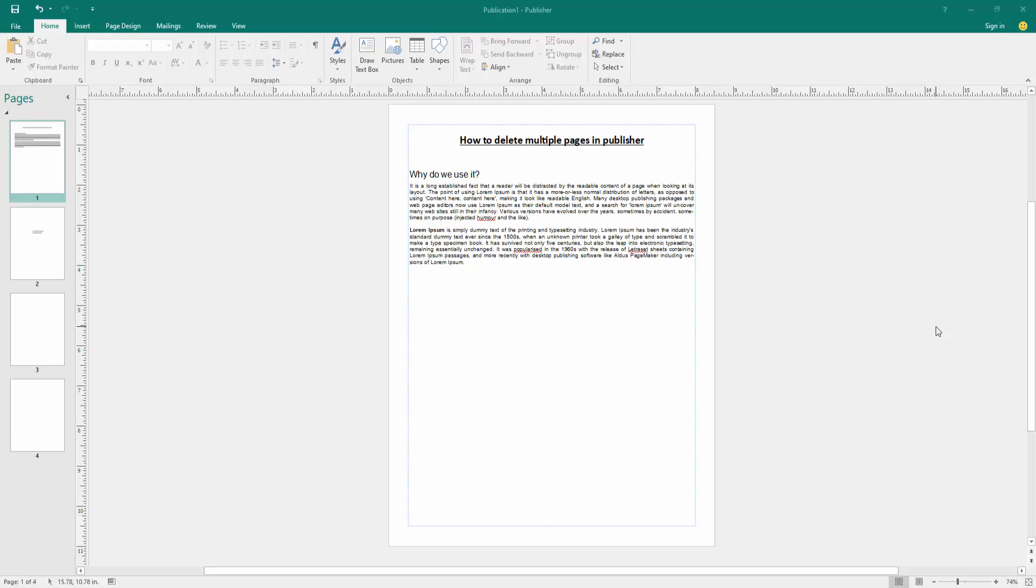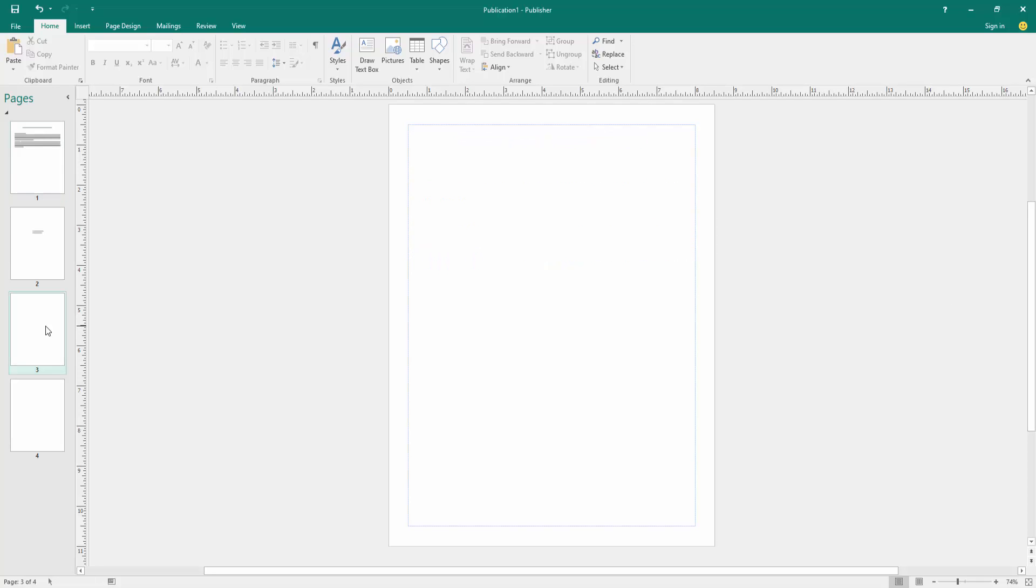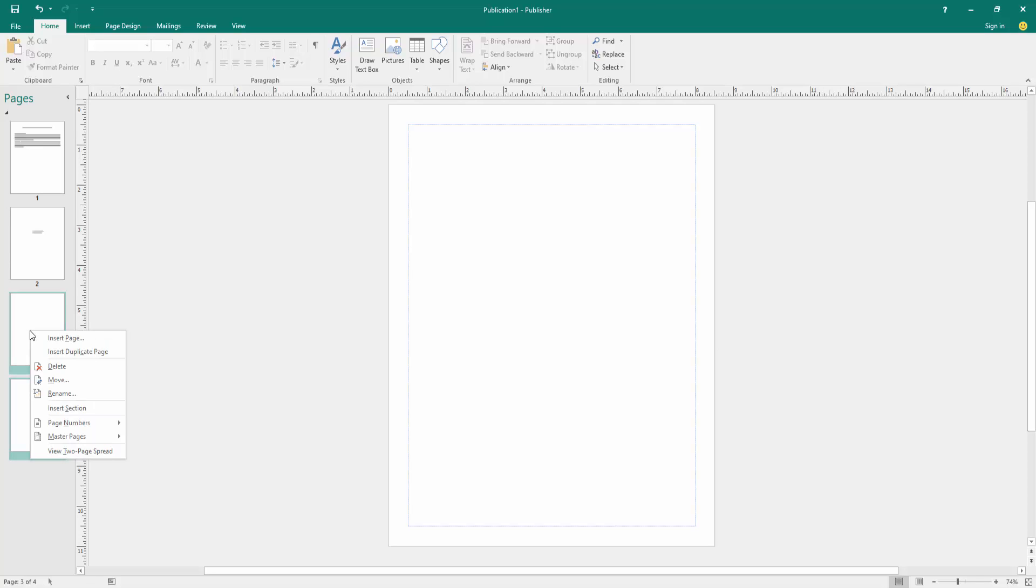Firstly, click a page, then press Ctrl on our keyboard to select the multiple pages. Now we can see we select multiple pages, 3 and 4. Then click the right button on our mouse.